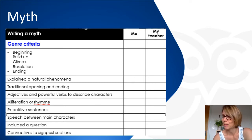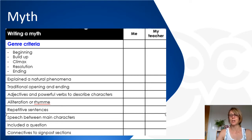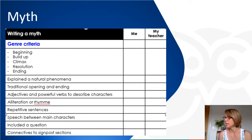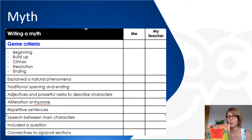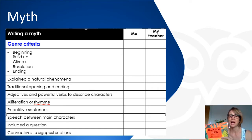If we look at the checklist about the features for a myth: we have a beginning, build-up, climax, resolution, and ending — that story mountain structure. It explains a natural phenomenon. It has a traditional opening and ending — 'long ago and far away' or 'once upon a time' style openings. This one is 'long ago in the time of dreams when the world was being born,' which tells us this story is set at the very beginning of time. Science now has its view on how the world began, but people have had stories about creation right through time, and this is one of those.